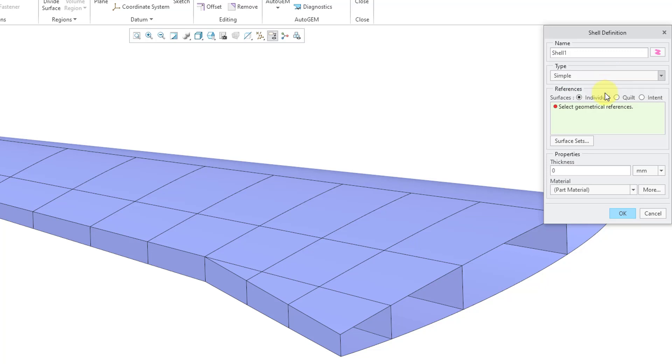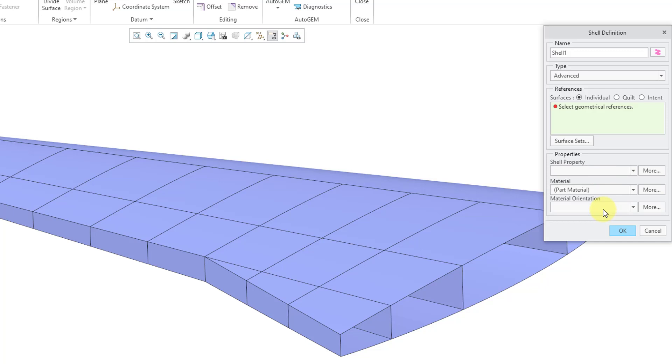If I click on Advanced, you can see that we can define a shell property and also a material orientation. I will show this in another video.